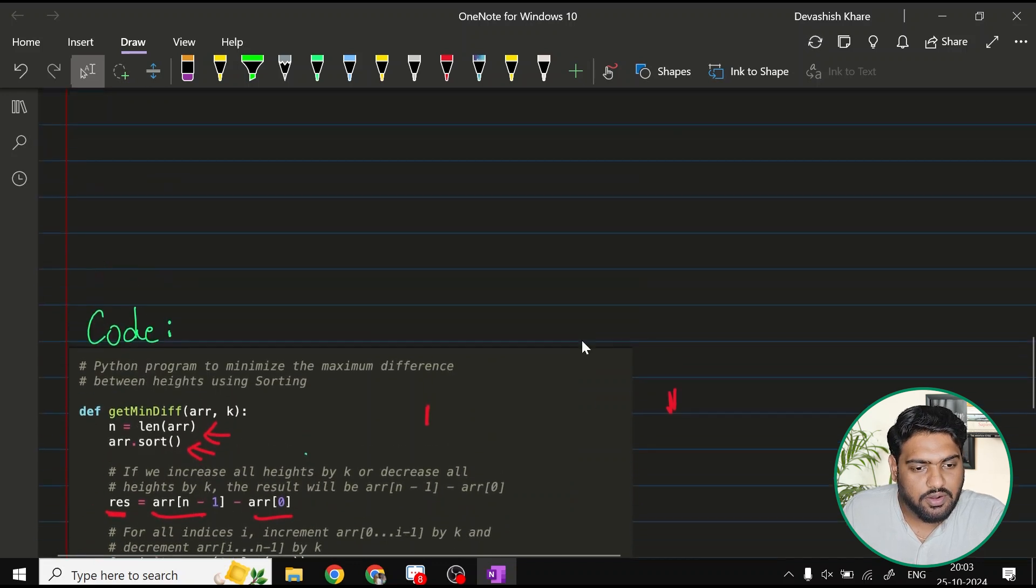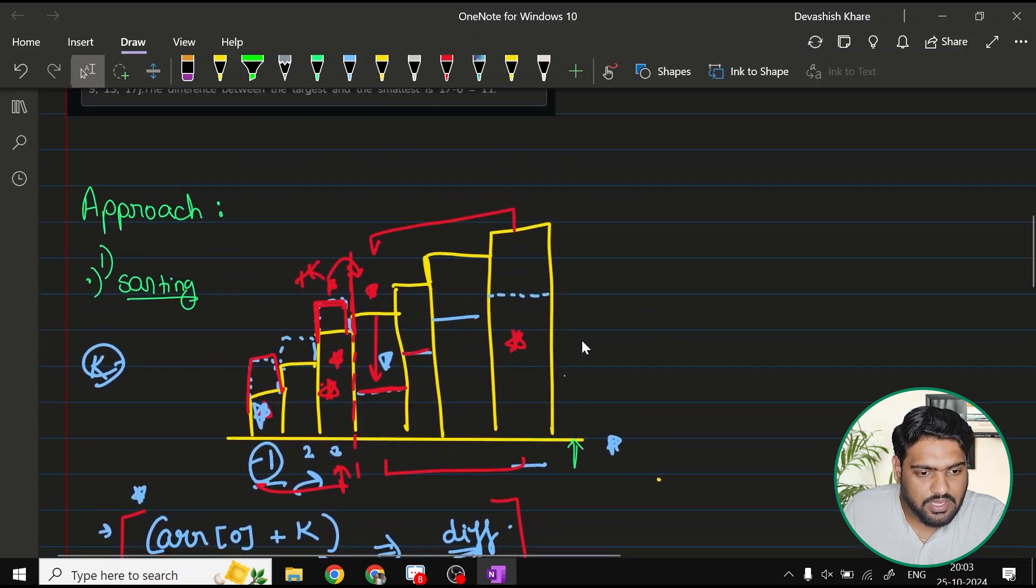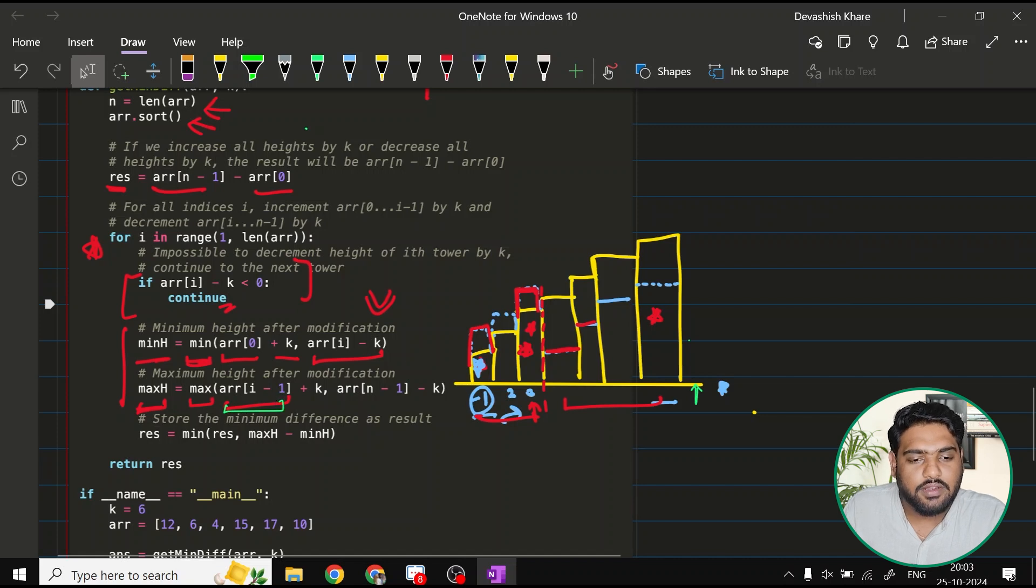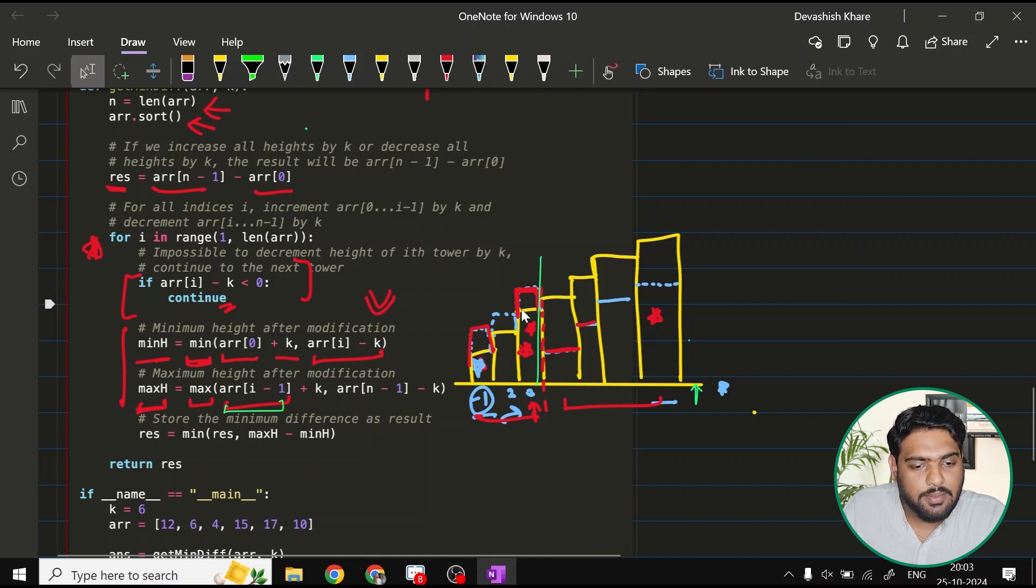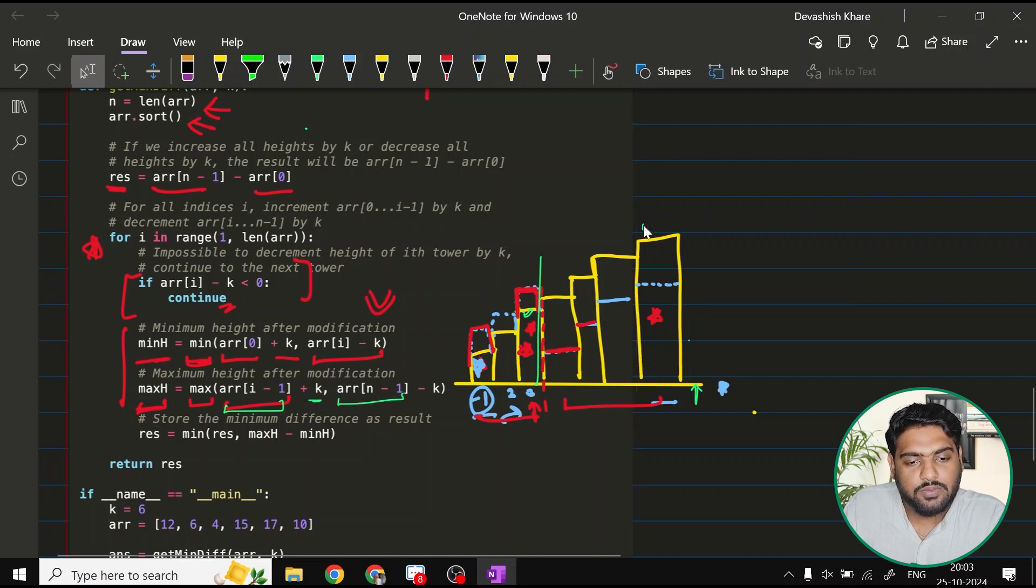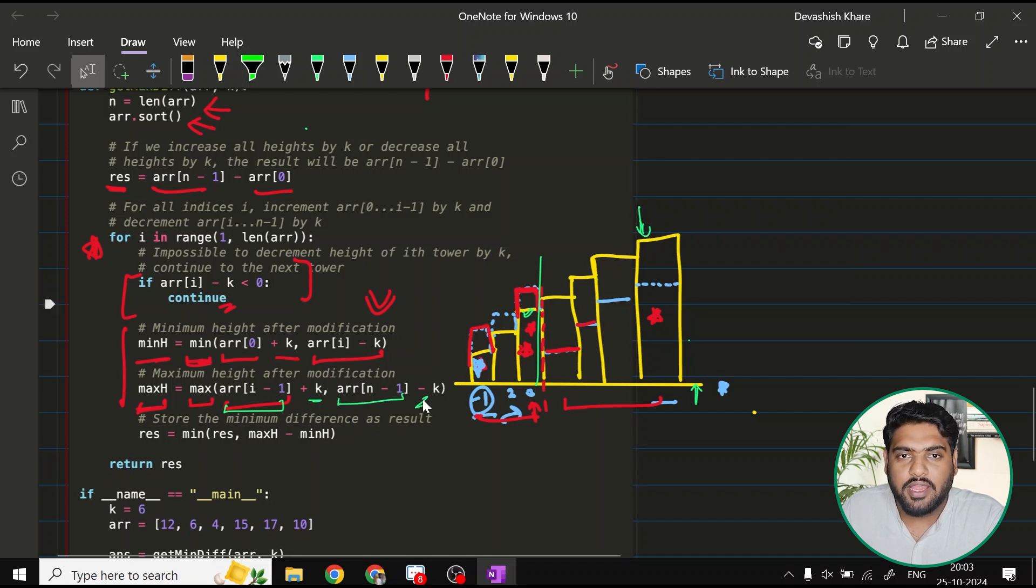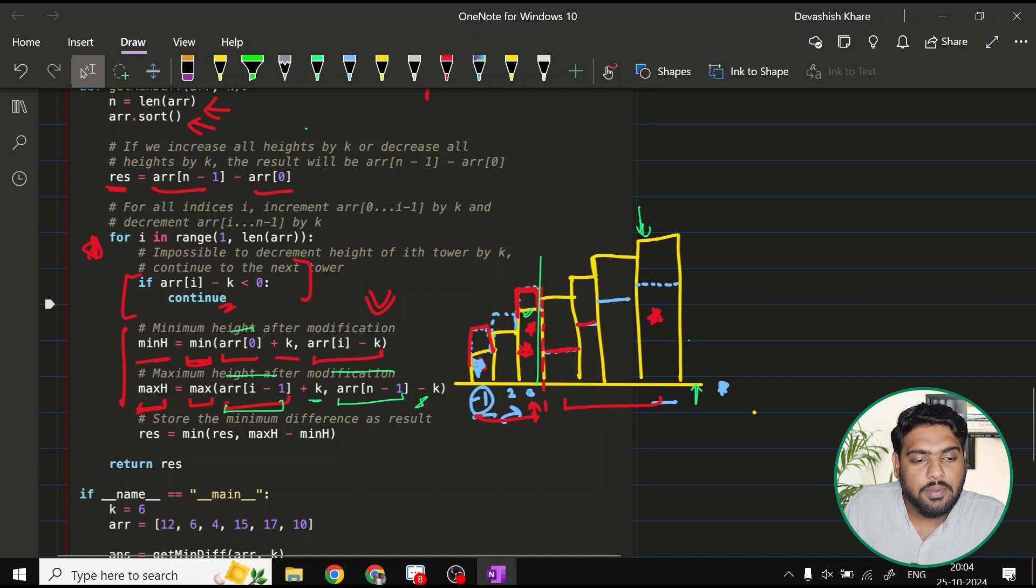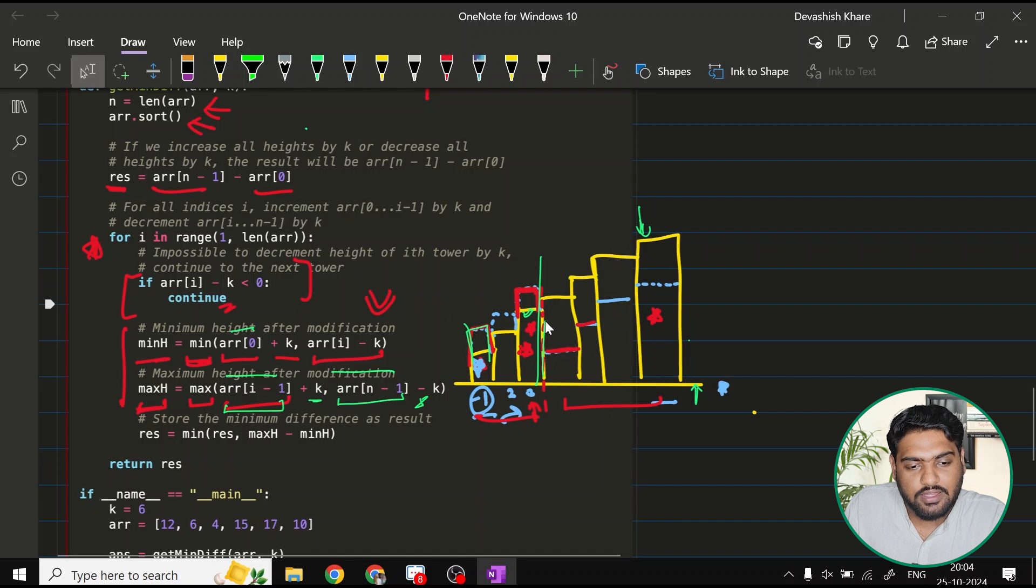Let me also form the diagram. This ARR i minus 1, that means assuming this is our i point, so i minus 1, this value which is being added with k, and then ARR n minus 1, which we have subtracted by k. We will keep the maximum of these two and minimum of this value and this value.